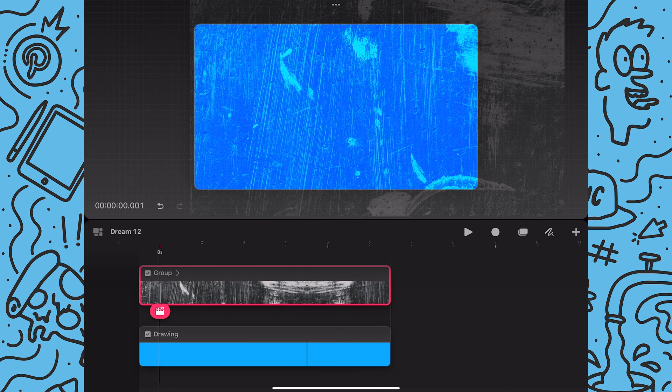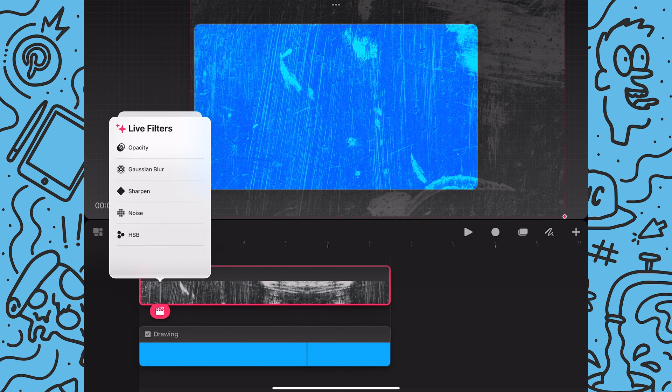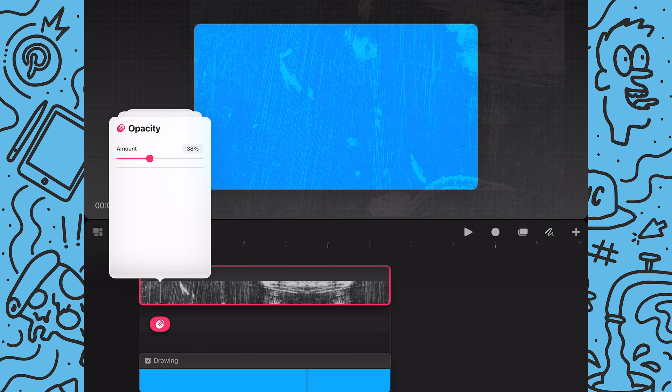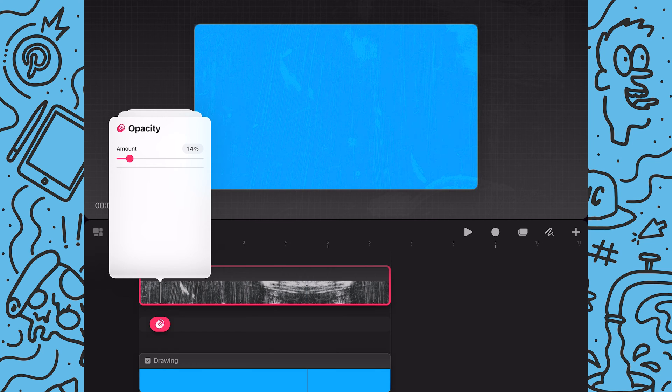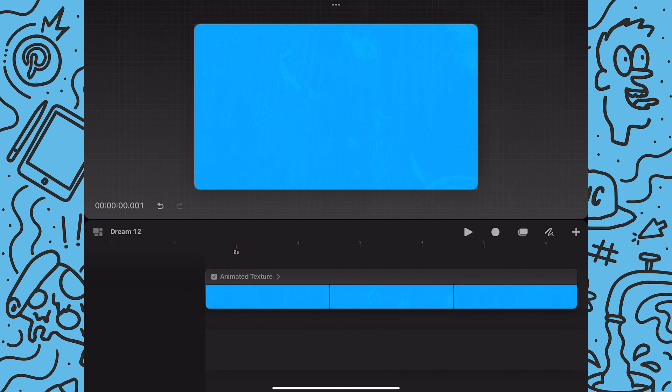Next I'm going to tap on the action button and then I will tap on filter. Now I'll tap on opacity and use this slider to reduce the opacity until the texture is super subtle. That looks great. And now I have this subtle blue texture background animation.